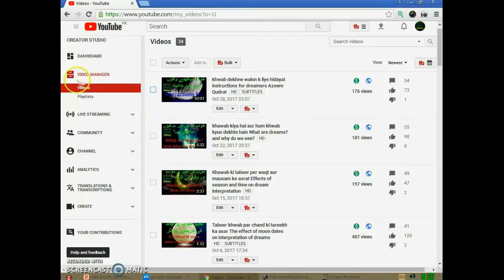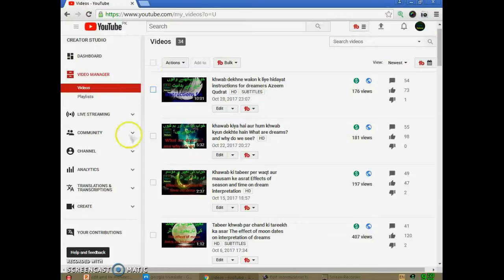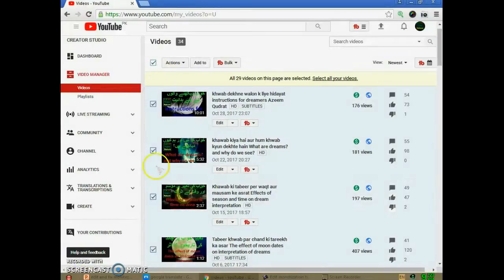We are now in Video Manager to insert ads on our videos. In edit mode, we should first update the monetization settings for all our videos. To do this, select all your videos — click here to select all. All 29 videos on this page are now selected.